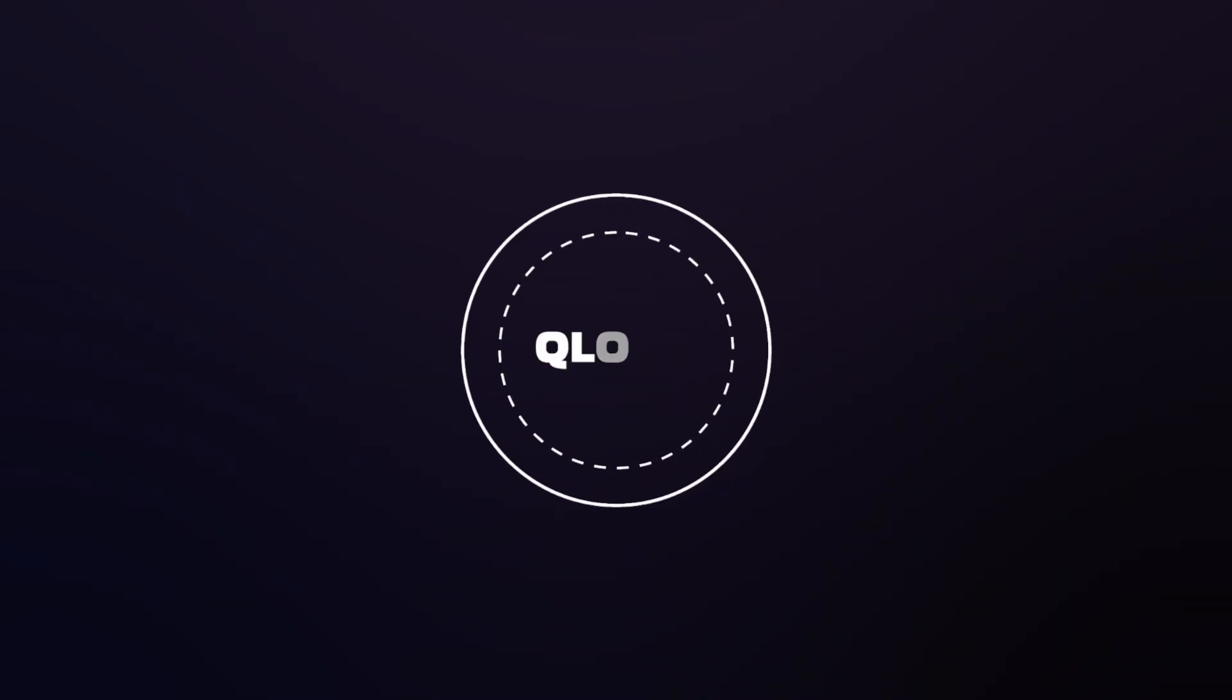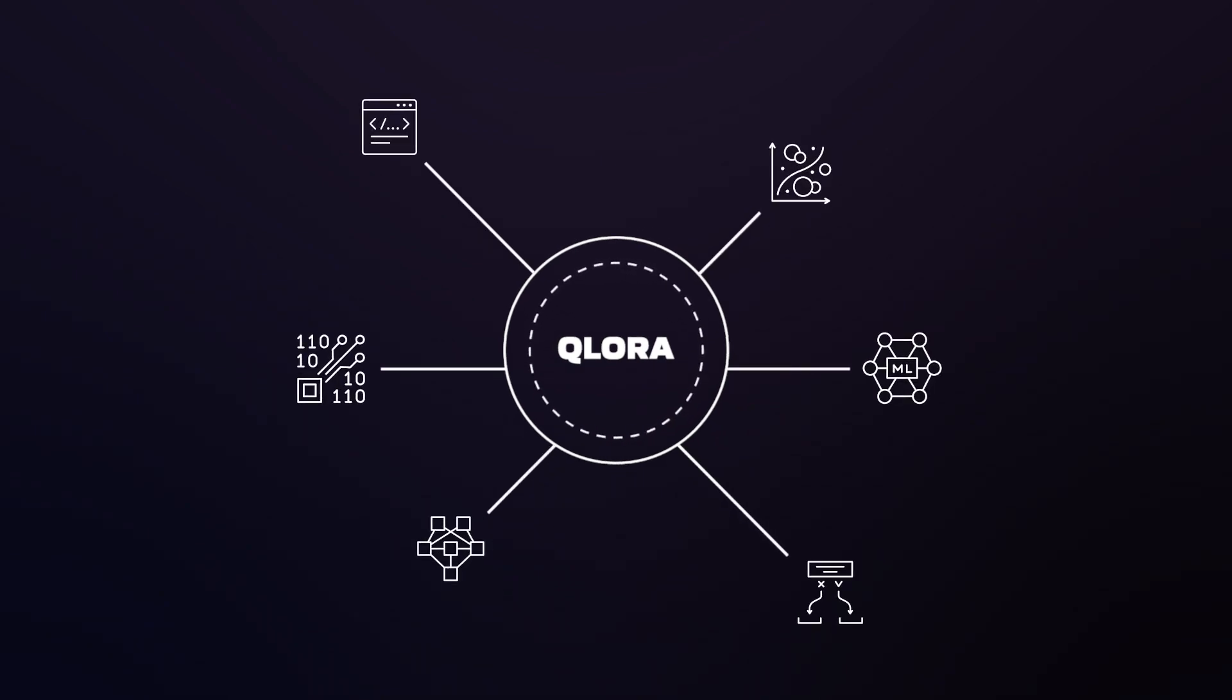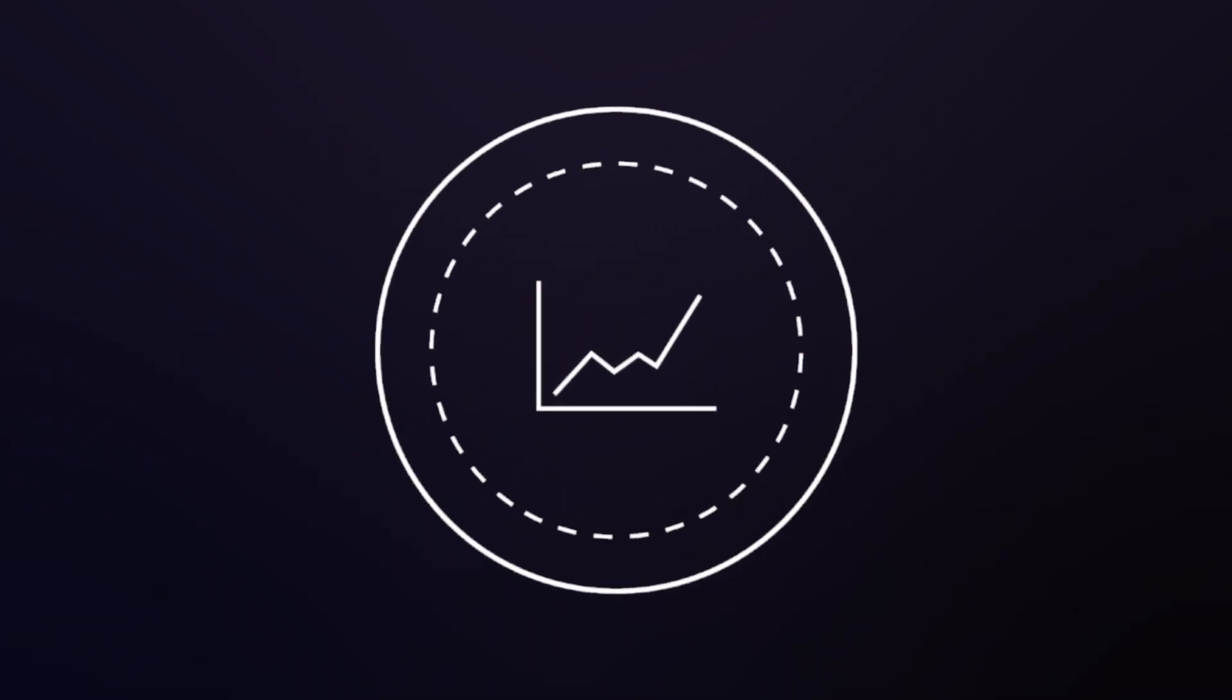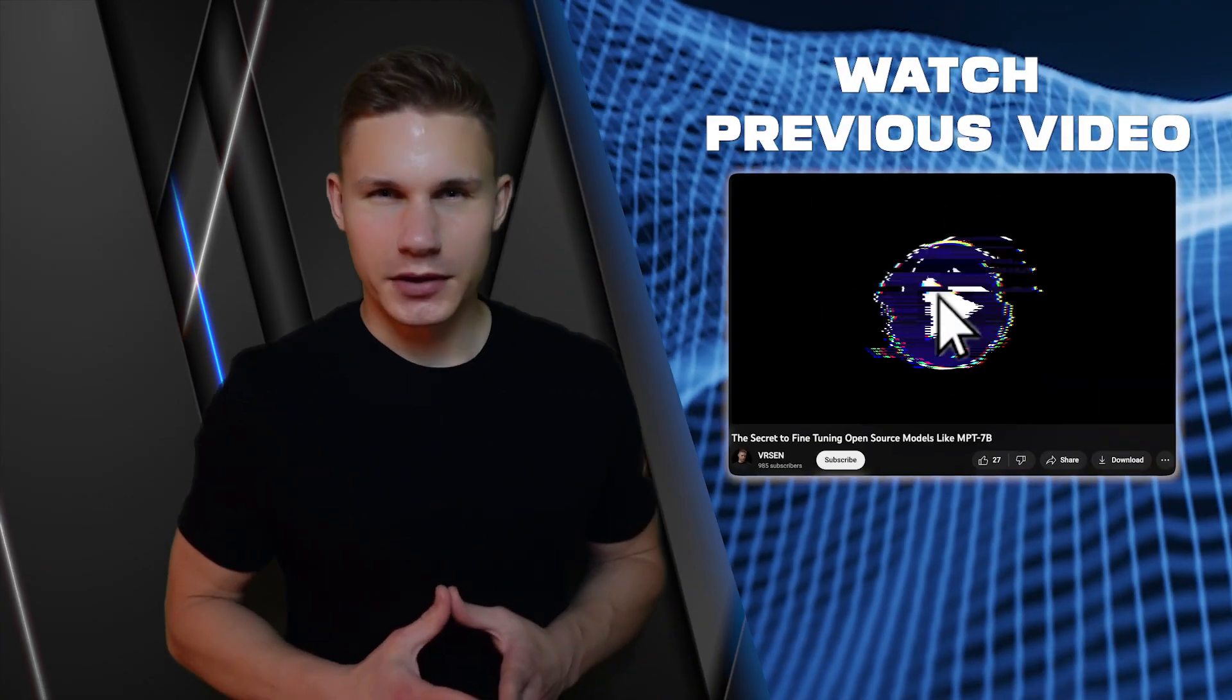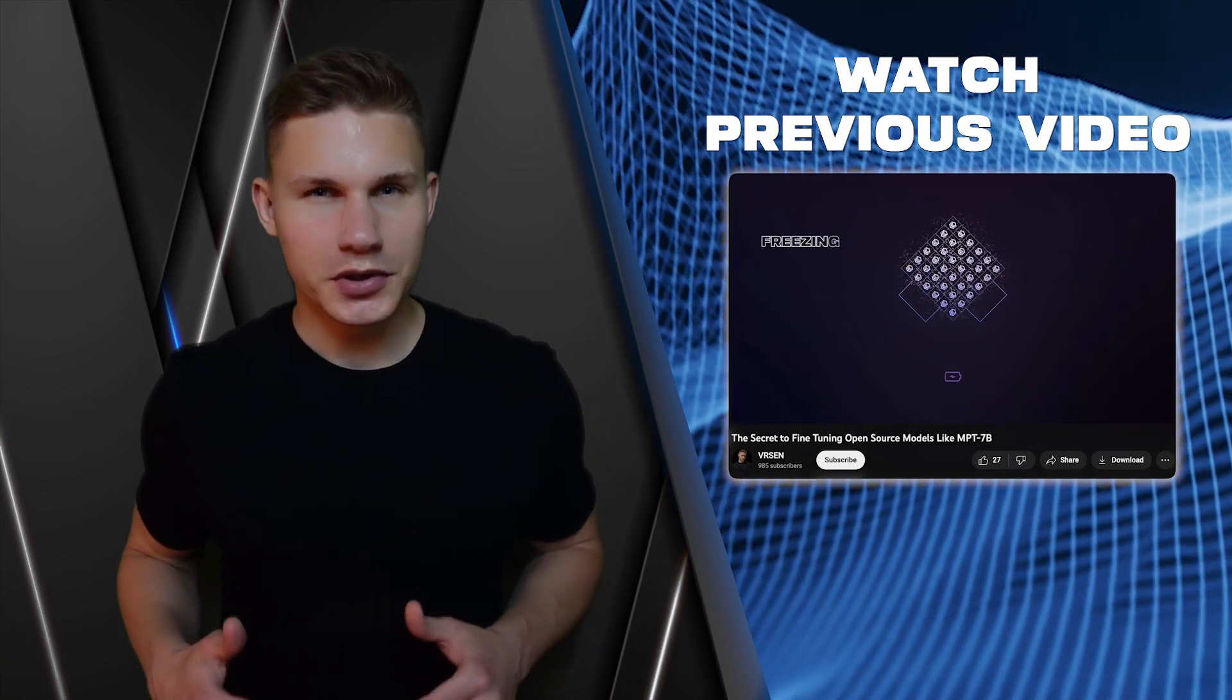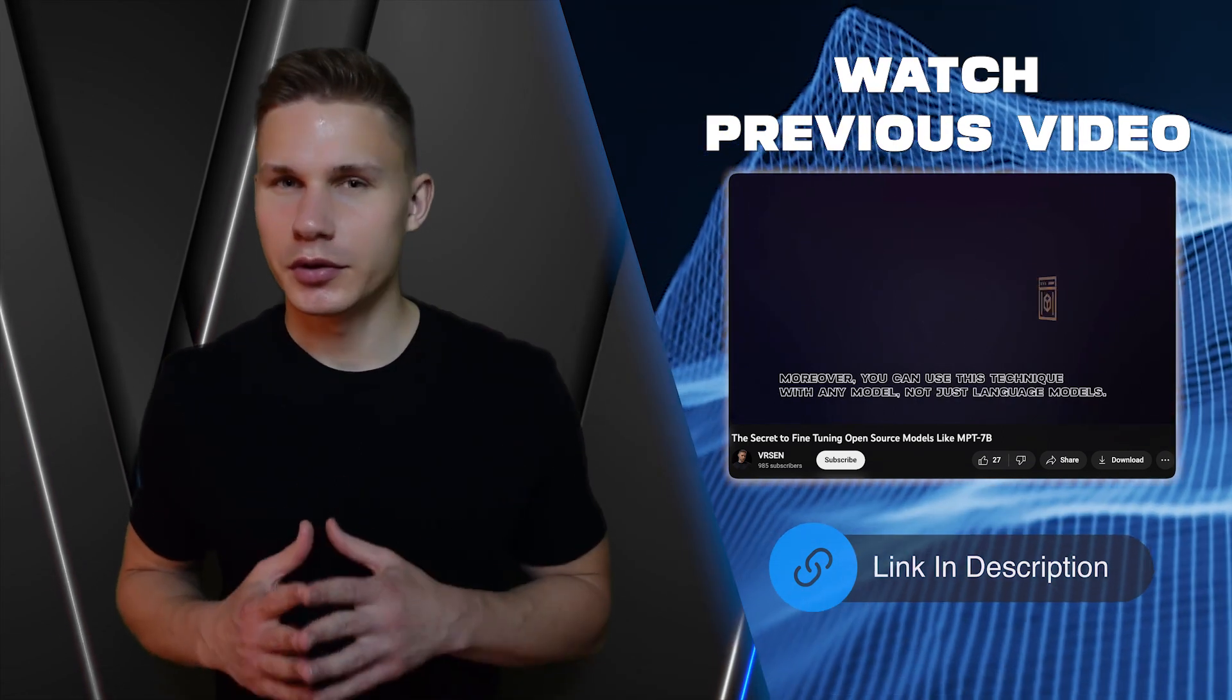QLoRA is an ingenious technique for fine-tuning all kinds of models. It lets you reach the same performance levels but with a far more efficient use of memory. If you're unfamiliar with traditional fine-tuning, make sure to watch my previous video and return to this tutorial later.